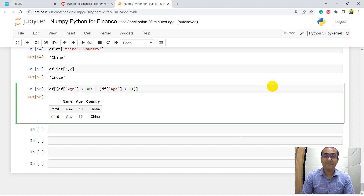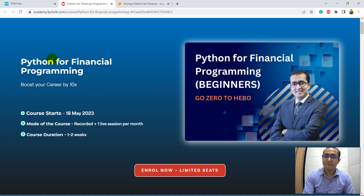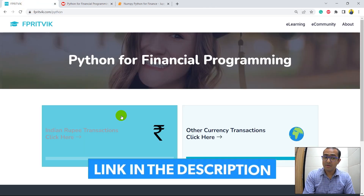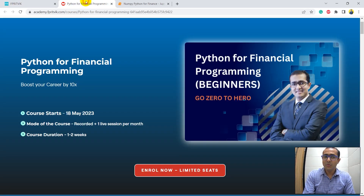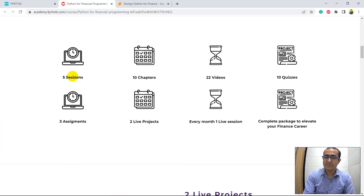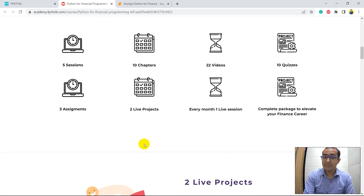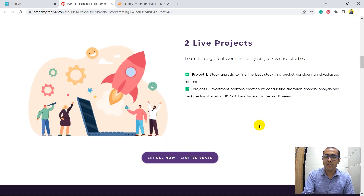That's it for this video. I know I've covered a lot of information in one video covering the most important aspects of the pandas library, but there are a few more remaining. I highly recommend checking out my course on Python for Financial Programming — the link is in the description box. Click on it and select either Indian rupee or international currency pricing. The course includes five sessions, ten chapters, 22 videos, ten quizzes, three challenging assignments, and two live projects, plus one live session per month.